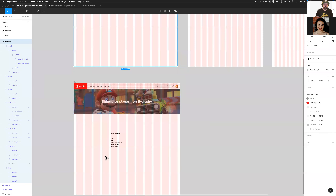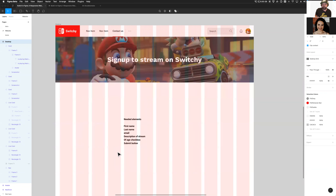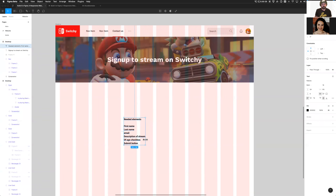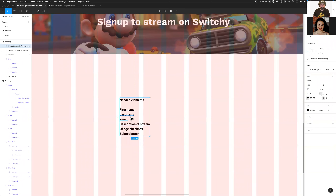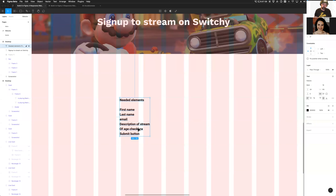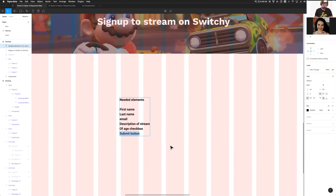Let's try to have some fun and keep it simple. I'm going to try to come up with a simple sign-up form — say you need to sign up to stream and give a reason. I've written down what we need: a first name, last name, email, a description box to demonstrate what a larger text box looks like, an 'I am of age to stream' checkbox, and some kind of submit button.